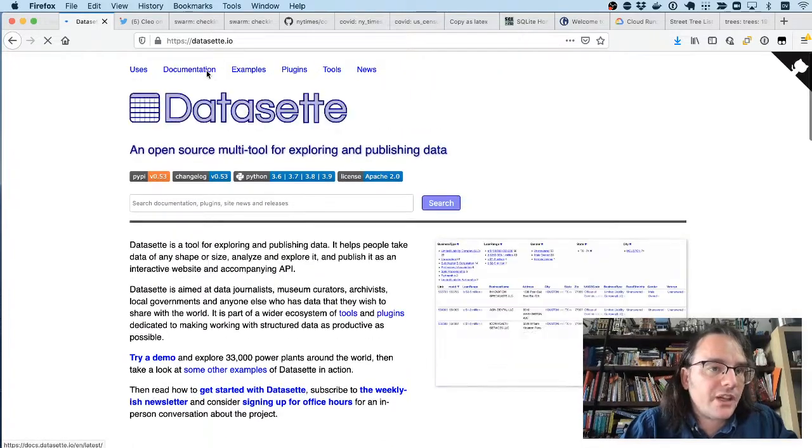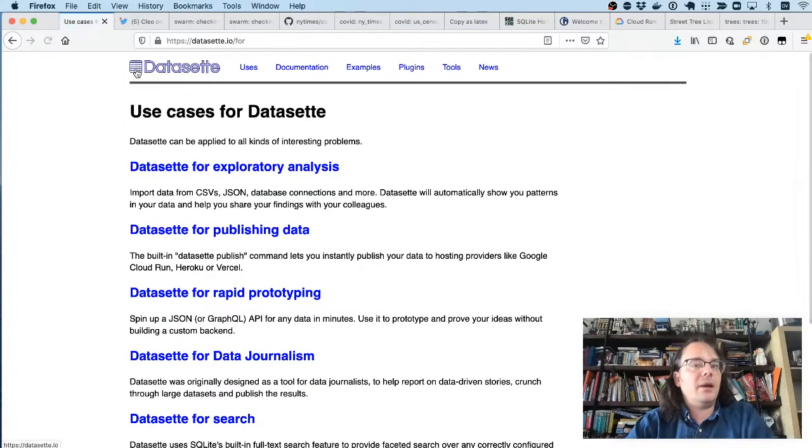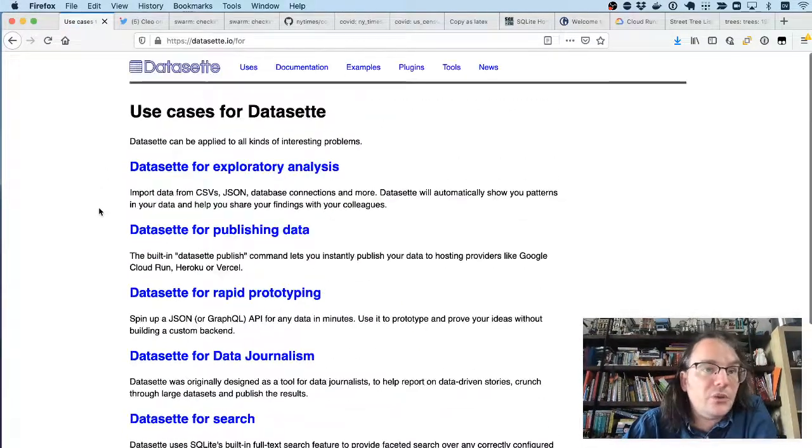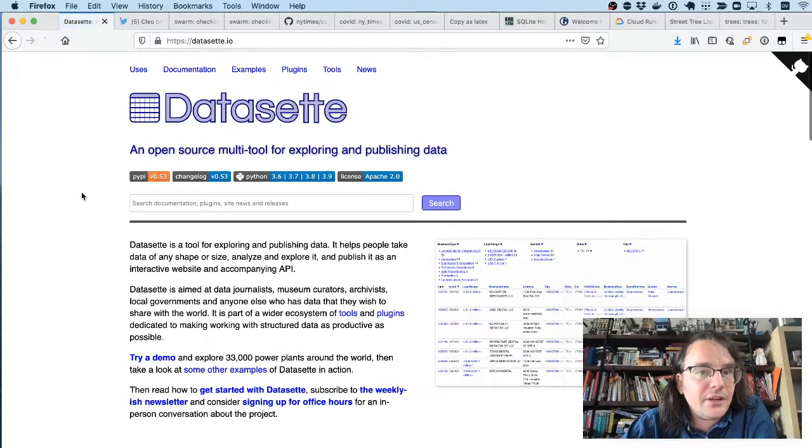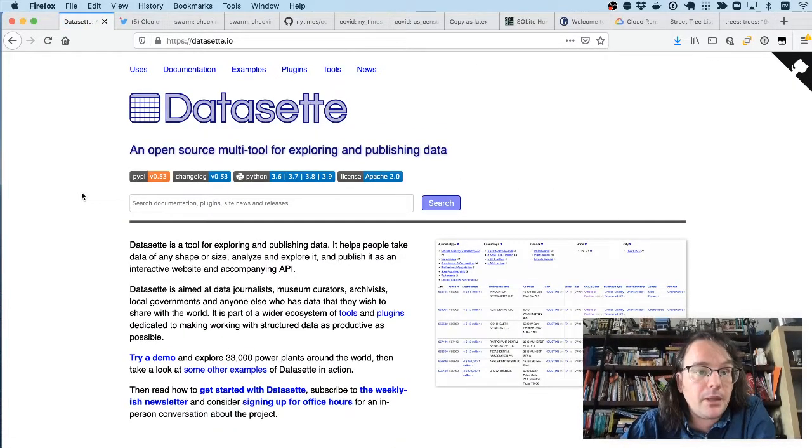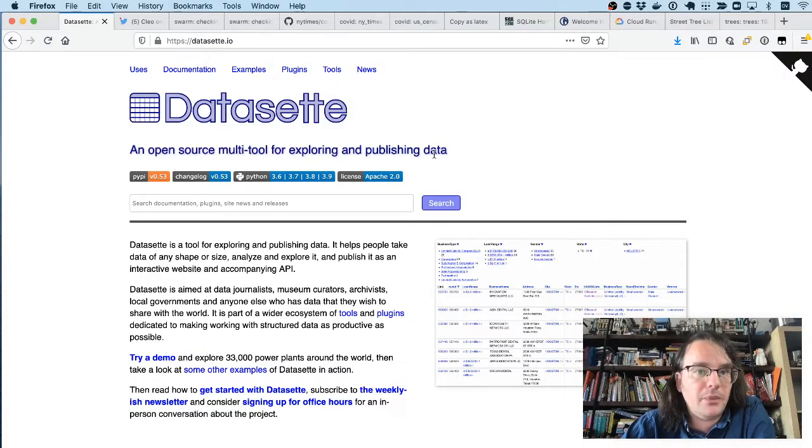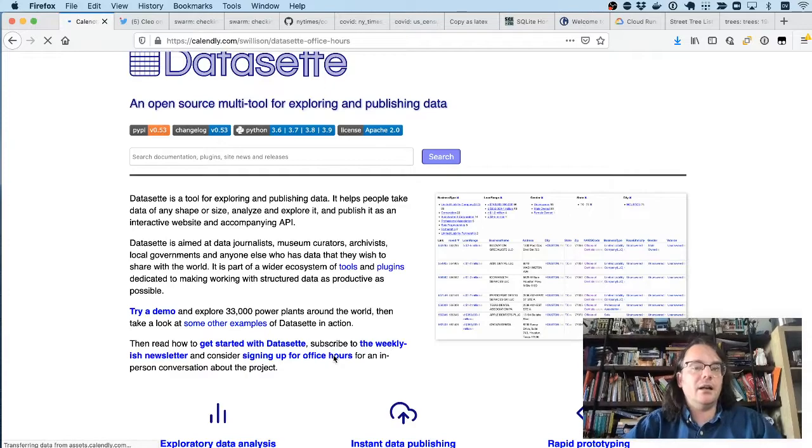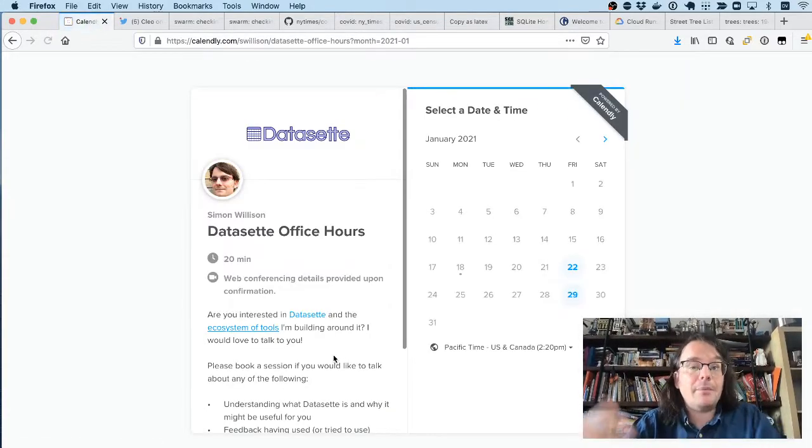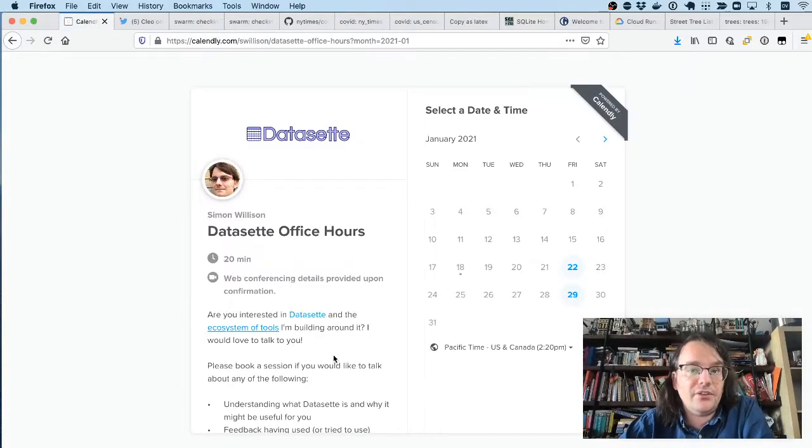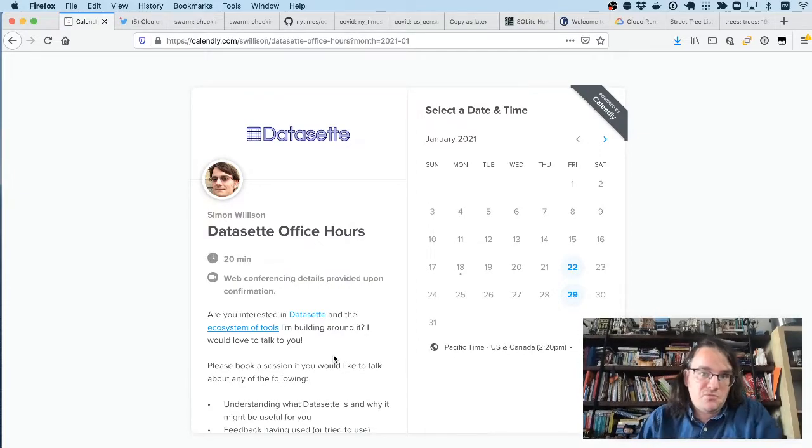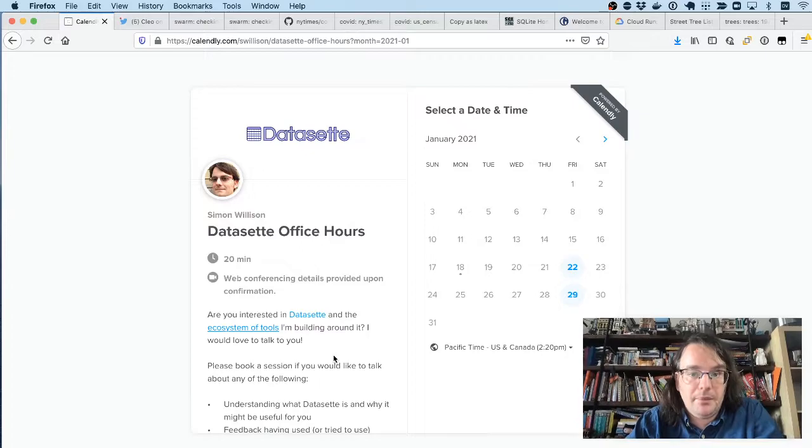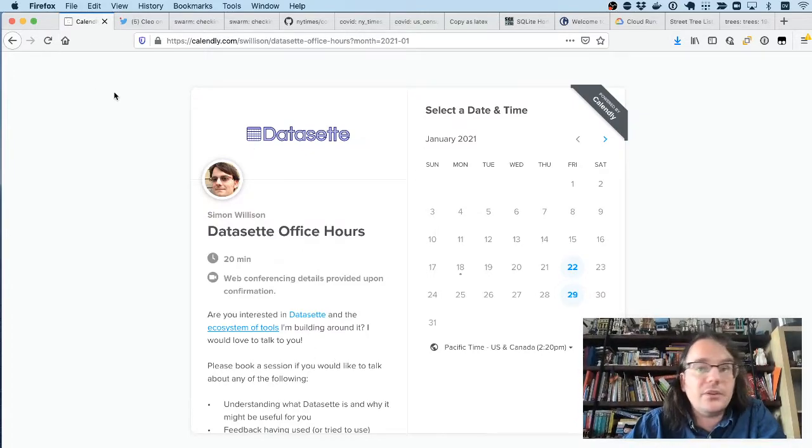So take a look at this. The use case page explains some of the different things you can use Datasette for. And if you want to talk to me about this, I'm going to be at FOSDEM, so please feel free to get in touch with me there. You can also grab a slot in my calendar, and I'm happy to do a one-to-one video conversation with you talking about Datasette and trying to understand what kind of problems you have that might be solvable using the software that I built.